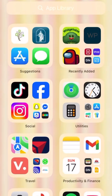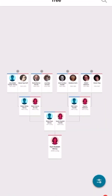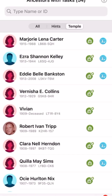Today we're going to be showing you how to find ancestors with tasks in the family tree app. At the bottom of the screen you're going to see five different options. You're going to want to click the second one that says Tasks, and then at the top it says All, Hints, and Temple — you're going to want to toggle to the Temple button.